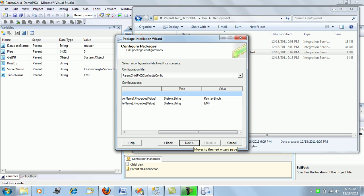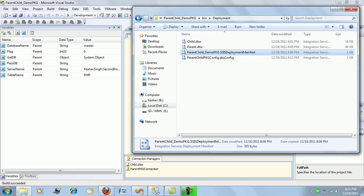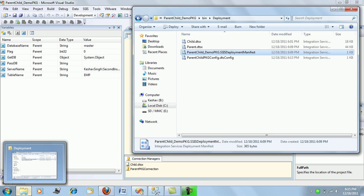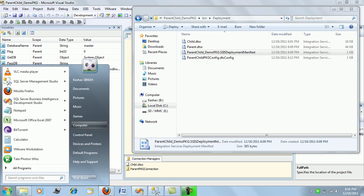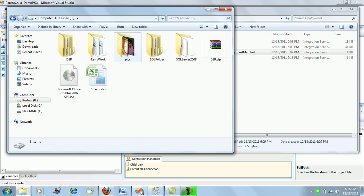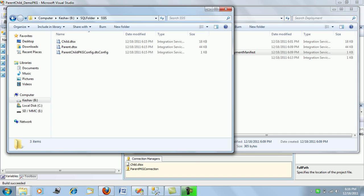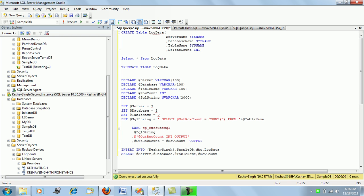We are almost finished and the installation is done. Going to the path where the package was installed, we can see the child package, the parent package, and the config file are all present.